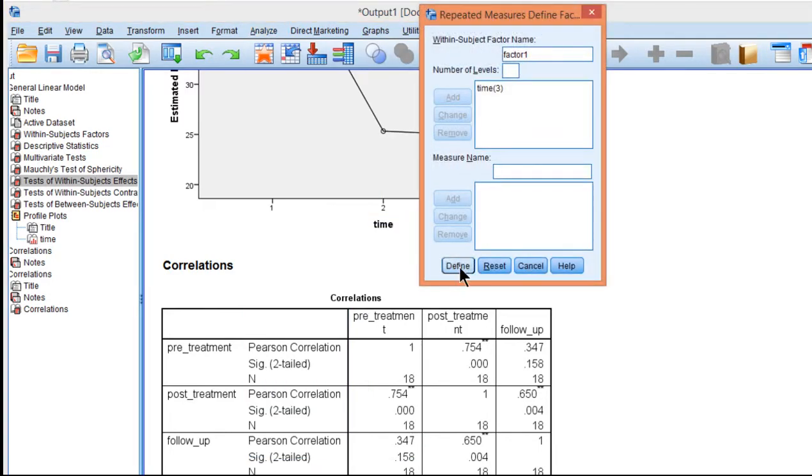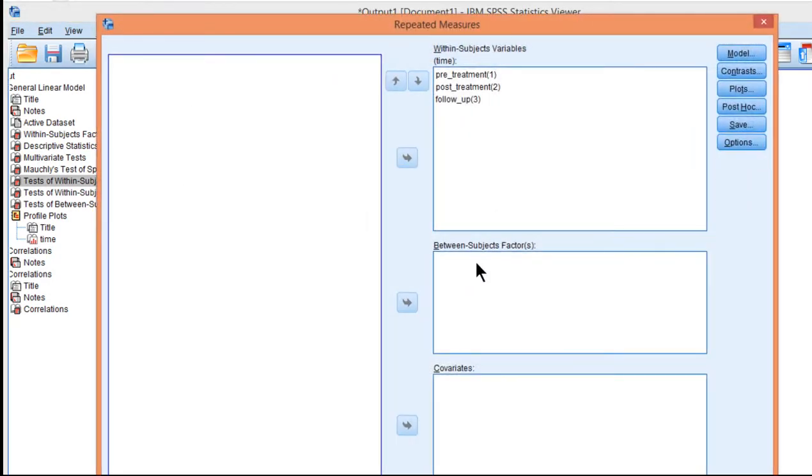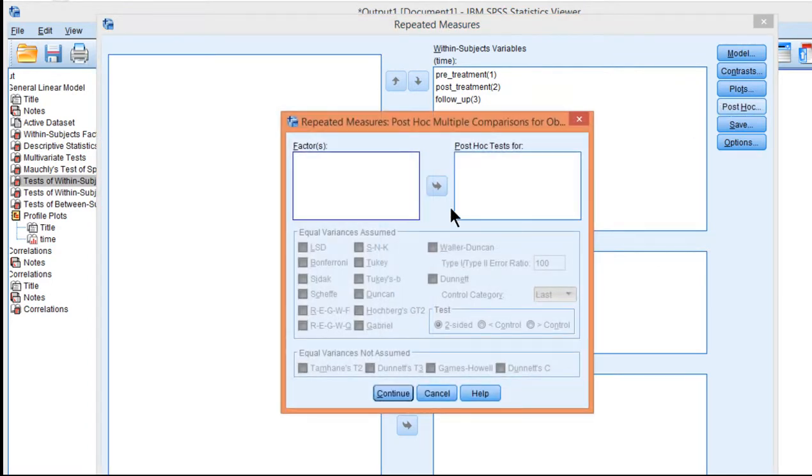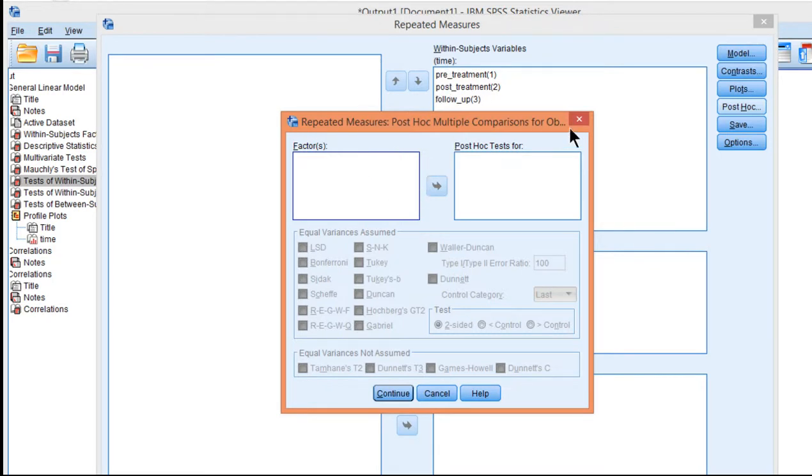For reasons that are not entirely clear, much less work has been conducted in that space. If you click on the post-hocs button, and all you have is a one-way within-subjects factor in your repeated measures ANOVA, you'll get nothing. You don't have any options to click here.